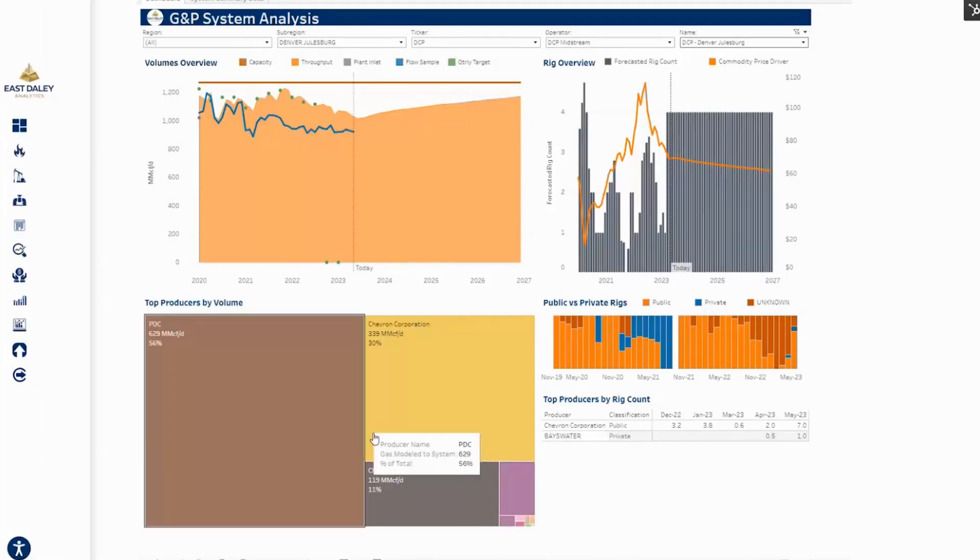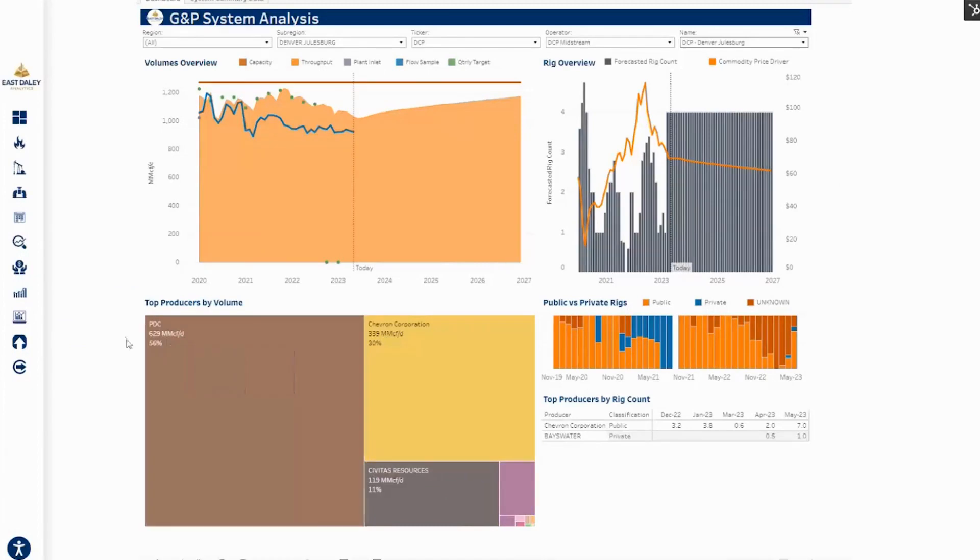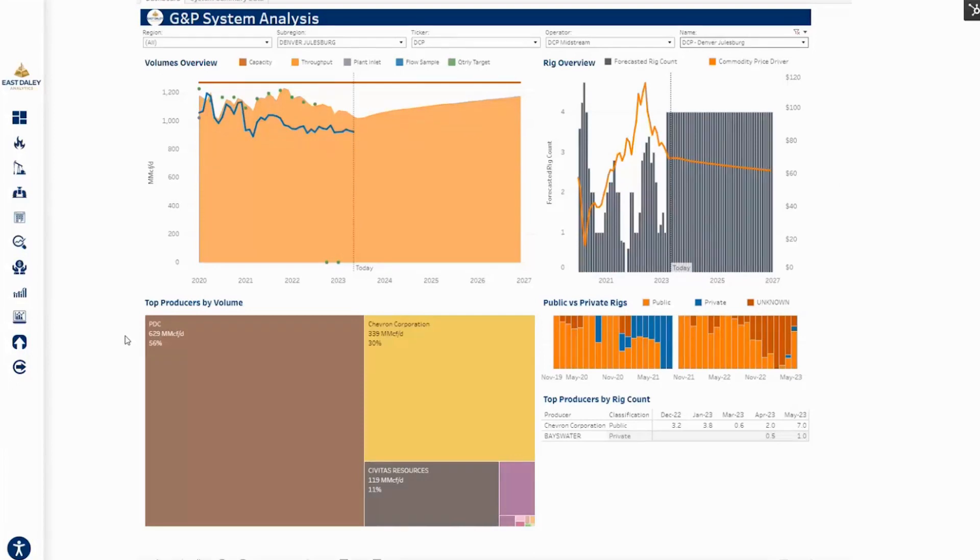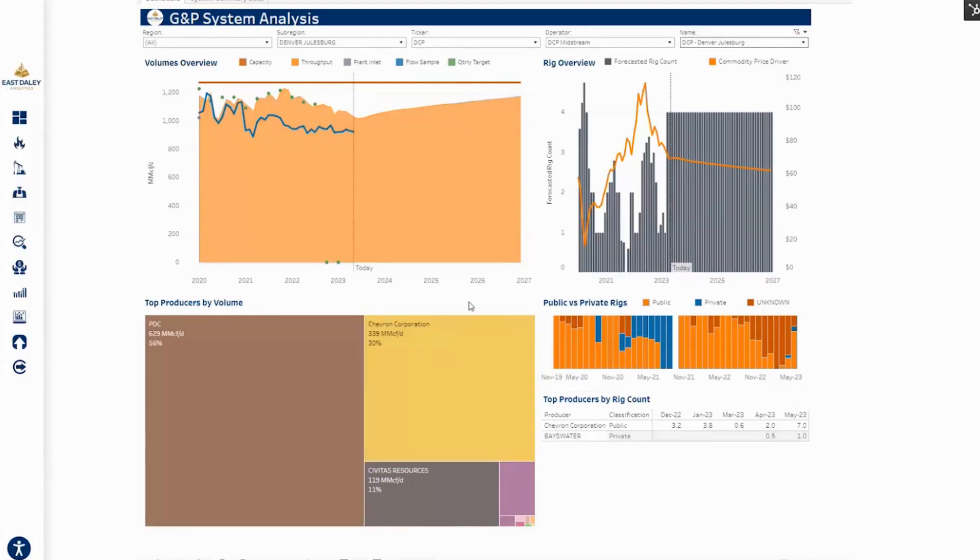Moving down a little further, we can see the top counterparties by producer at the bottom. PDC is the largest counterparty on the DCP system. 56% of the throughput is coming from them. Interestingly, 30%, second largest contributor of volumes, is from Chevron there as well.